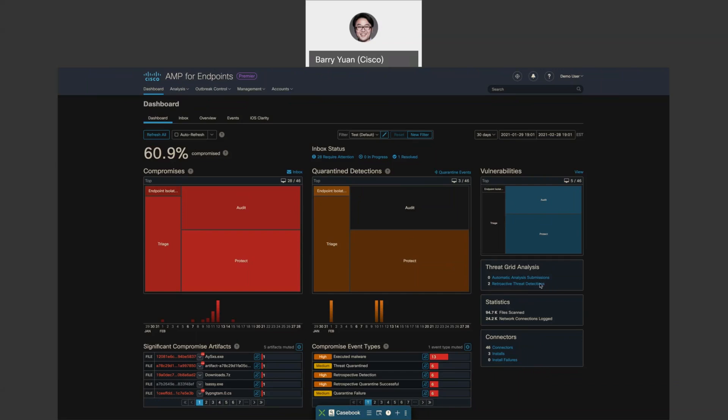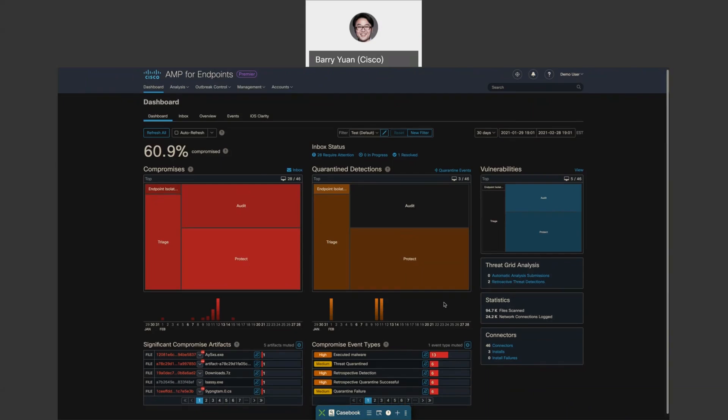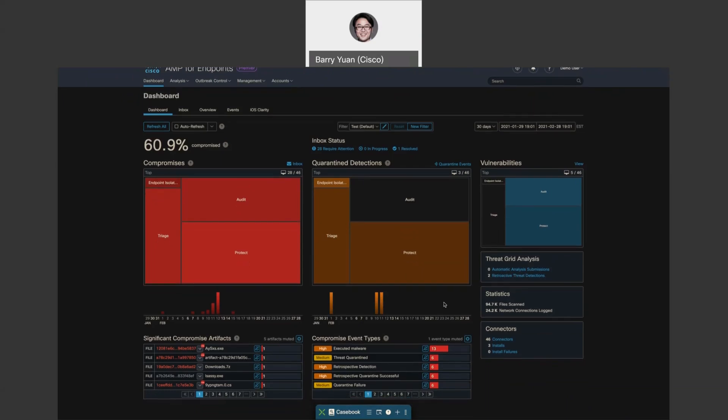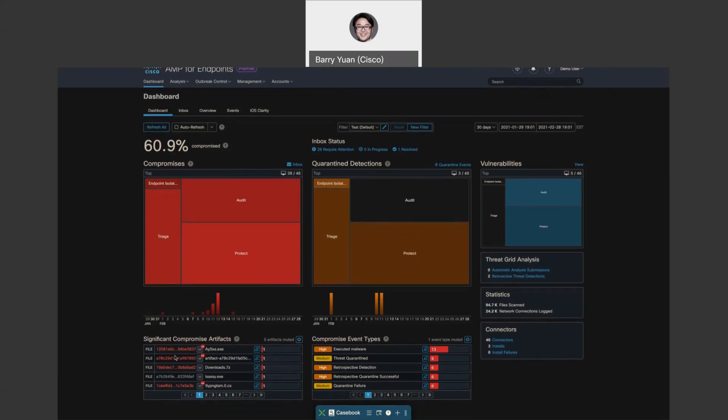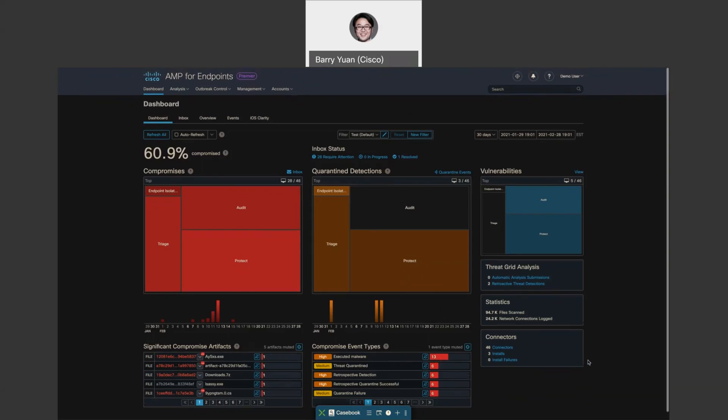But we also would like you to know which host had this file so that you might want to take a deeper dive and probably do some mitigation if needed. Also down below, you can see significant compromised artifacts. You can drill into details in them and also compromised event types that are already prioritized for you. Let's take a quick look at vulnerabilities.